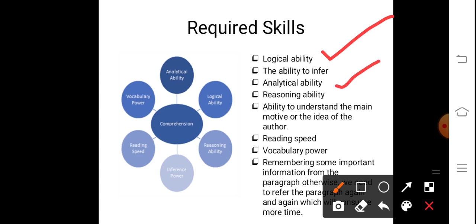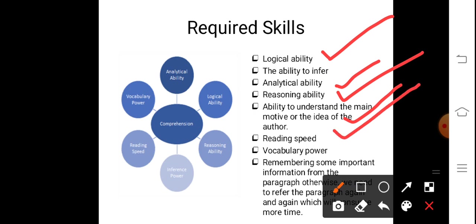Analytical ability is also required — you have to analyze the paragraphs by breaking them into smaller parts. Reasoning abilities, particularly verbal reasoning, are needed for most written text. The ability to understand the main motive and idea of the author is essential. Additionally, reading speed matters — you may have only five to ten minutes to respond to questions, so you need to read both quickly and accurately.